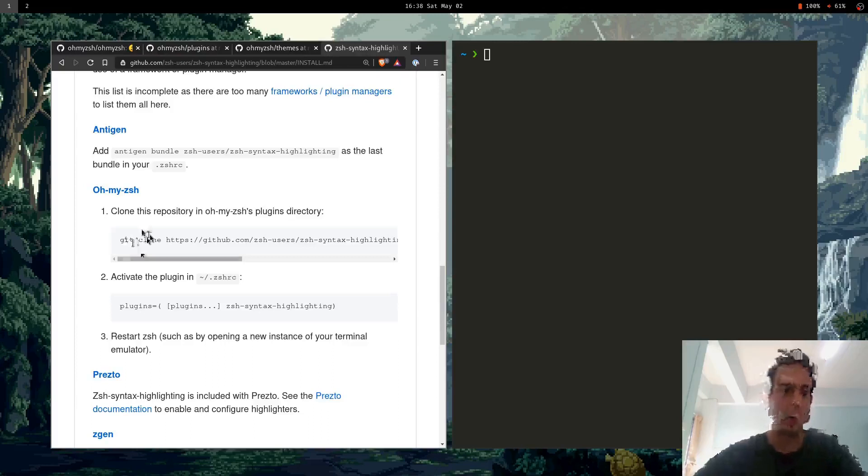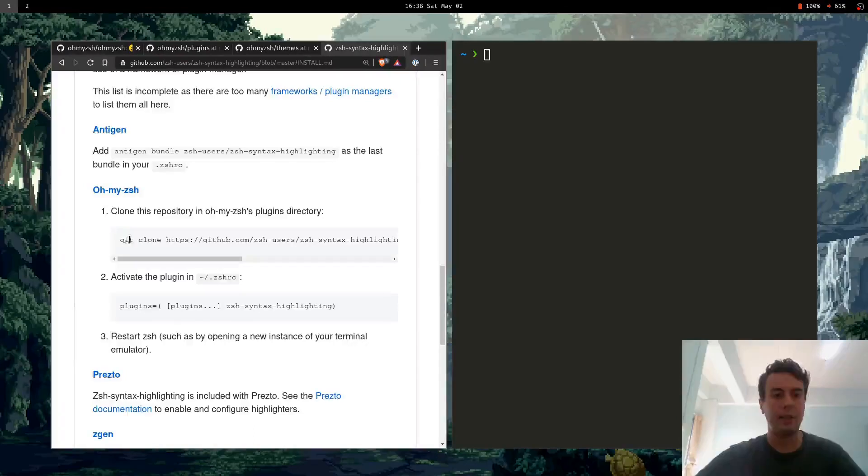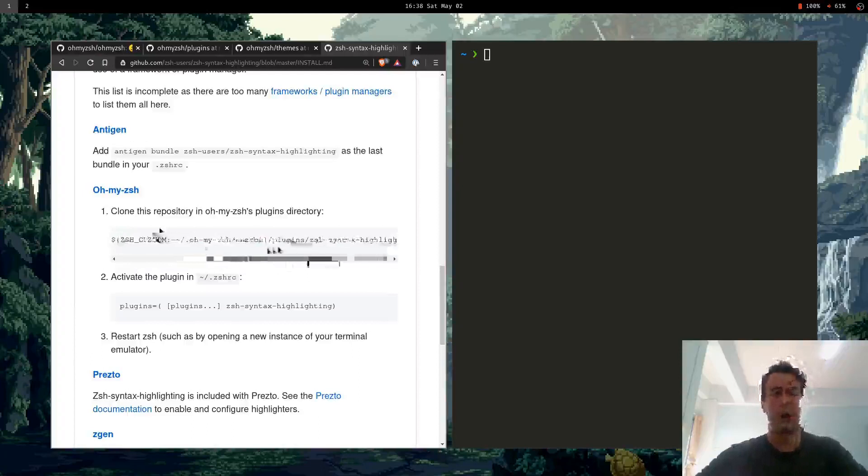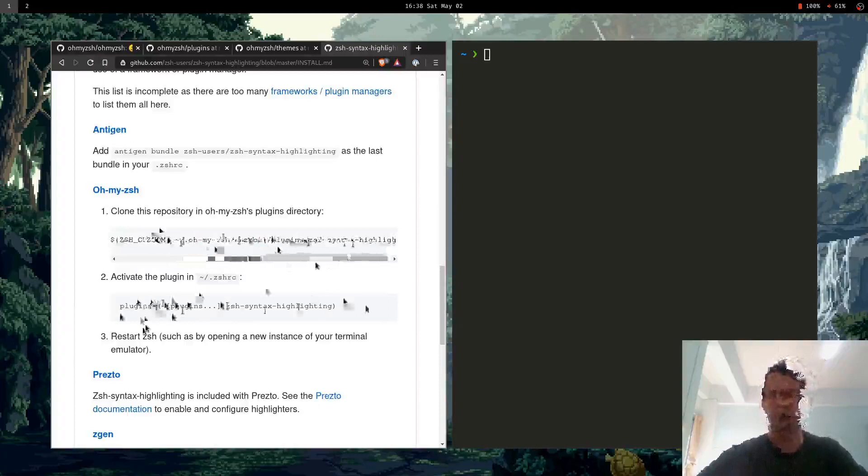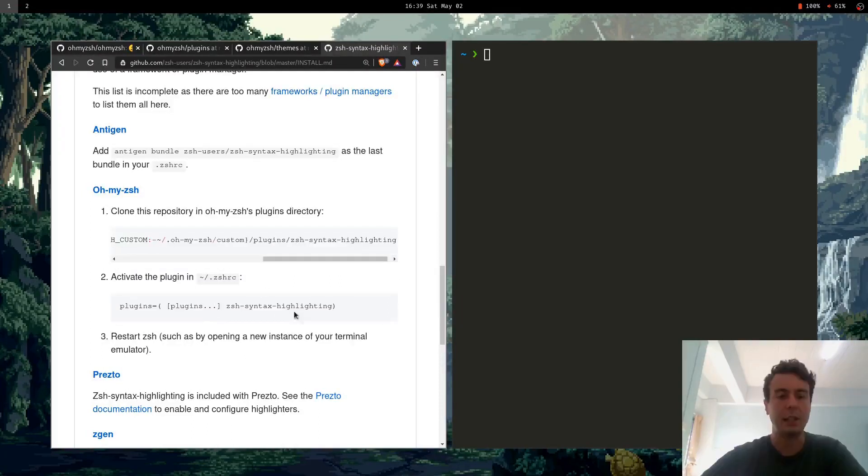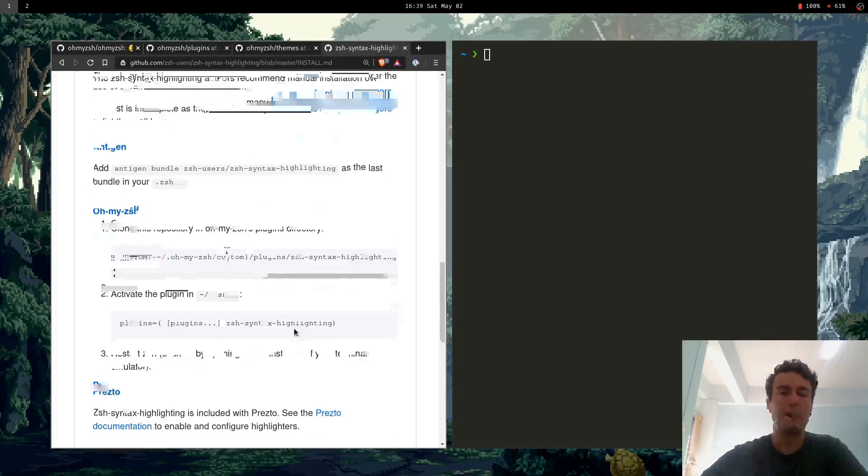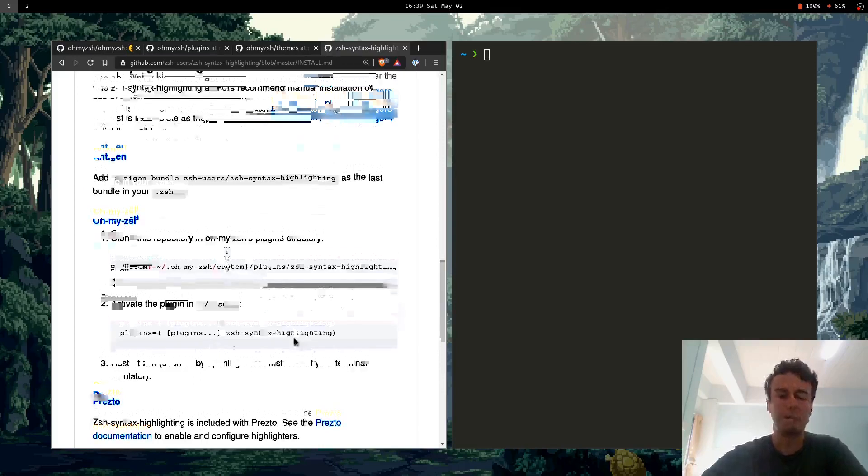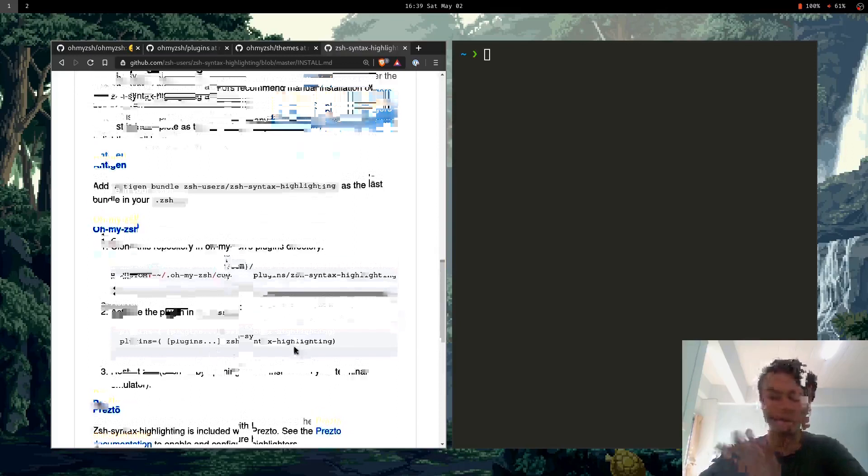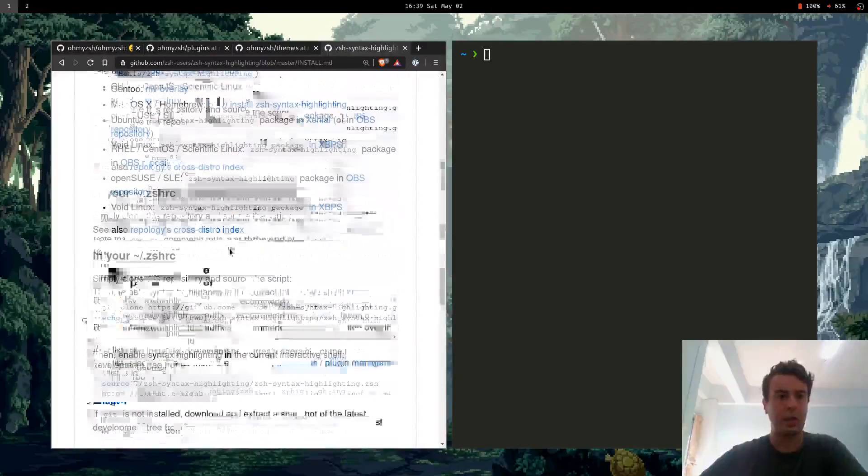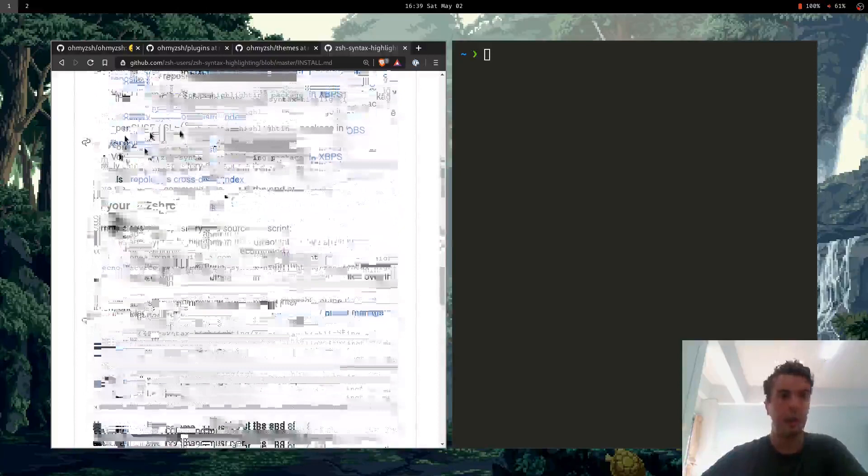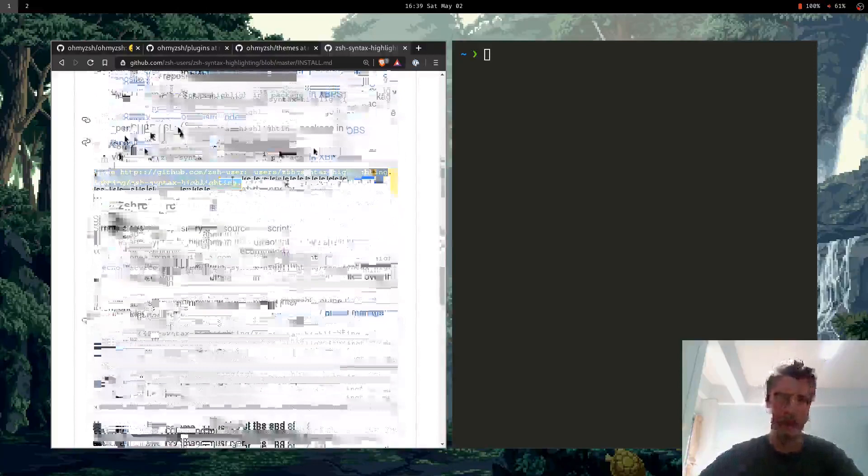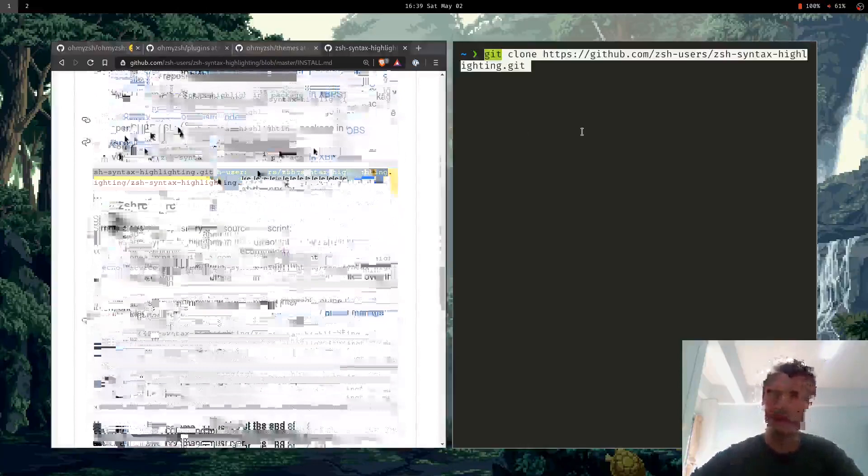But I wanted to show you that OhMyZSH doesn't really do anything that you can't easily do yourself. Basically what OhMyZSH is doing is copying this repo to the OhMyZSH folder into plugins, and then you add that plugin into your plugins line in your ZSH RC. That's pretty much what you do if you're doing it manually without OhMyZSH. I don't have OhMyZSH on mine. I'm just going to do it manually.